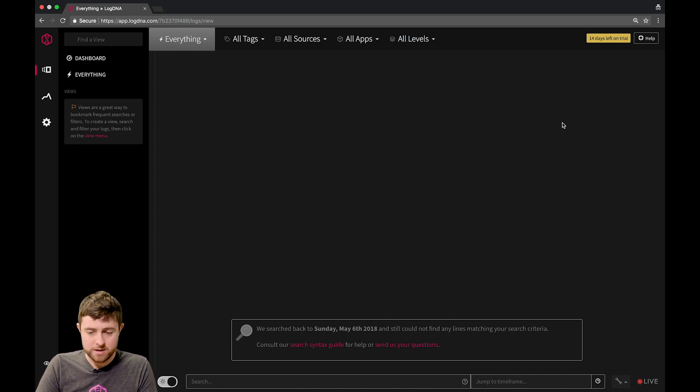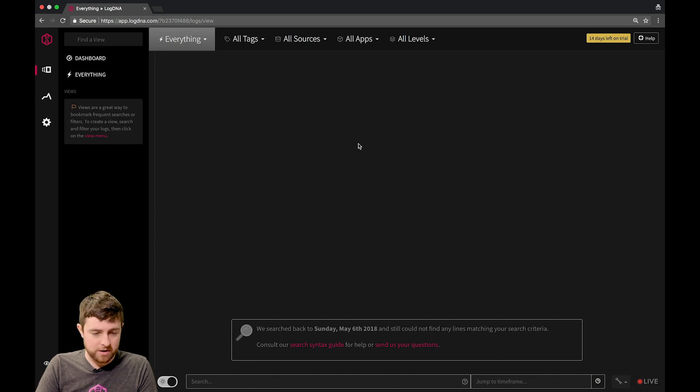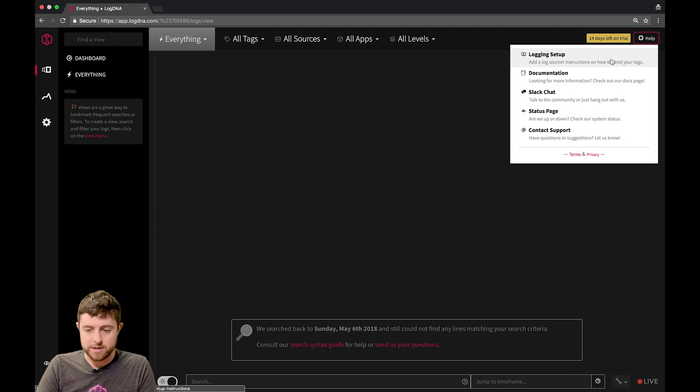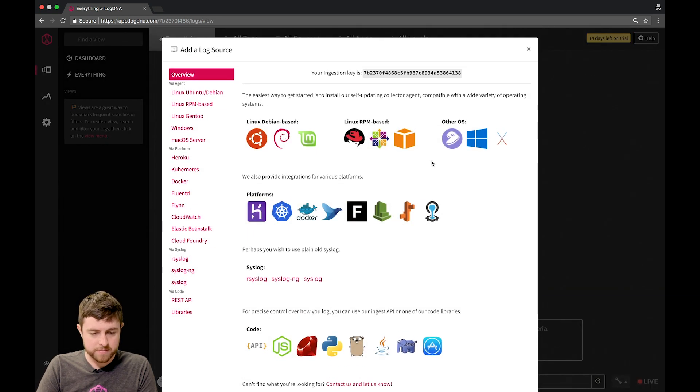In the top right here, you can see that there is a help menu in our LogDNA viewer that allows us to actually see the instructions to configure various options for sending logs to us.